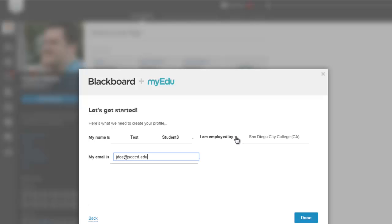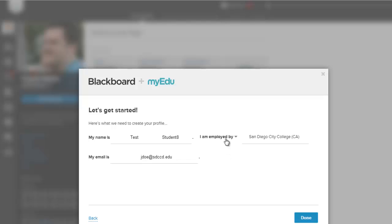So of course if I'm a student, I'd keep this at the default. I am attending, but I changed it to I'm employed by.